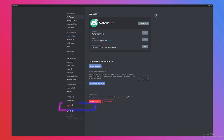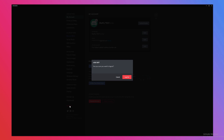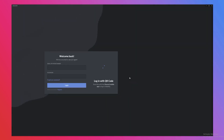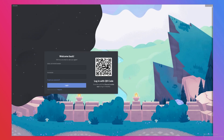Step three, click log out which should be at the bottom left of the screen and a confirmation window will appear. Step four, click log out to confirm and now you are logged out of Discord.